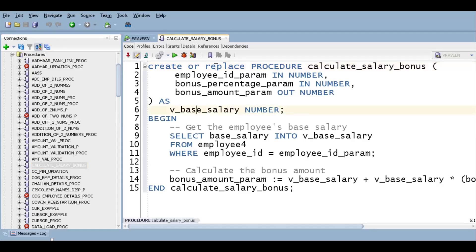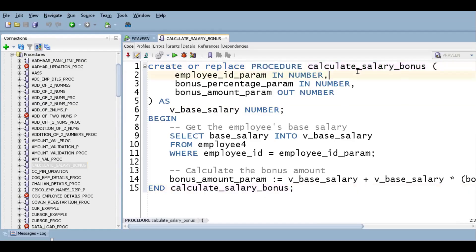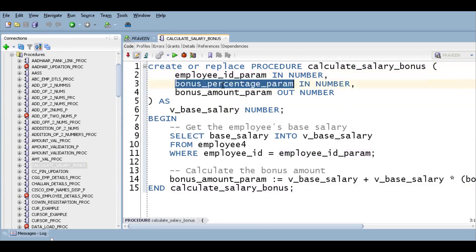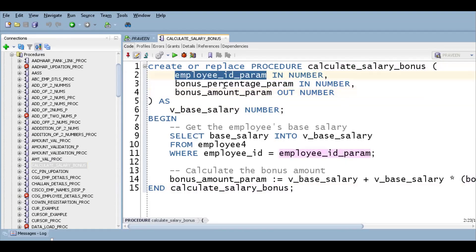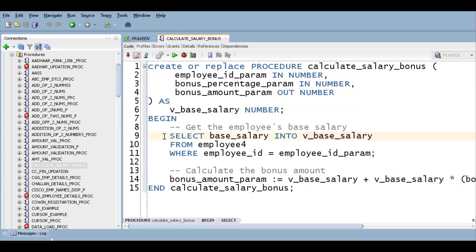In Oracle, the syntax is: create or replace procedure calculate_salary_bonus. There are two input parameters and one output parameter. The parameters are employee_id and bonus_percentage as inputs, and bonus_amount as the output. So two input parameters and one output parameter.